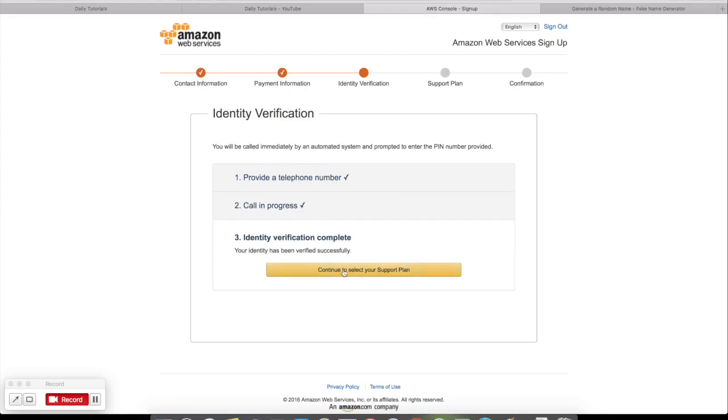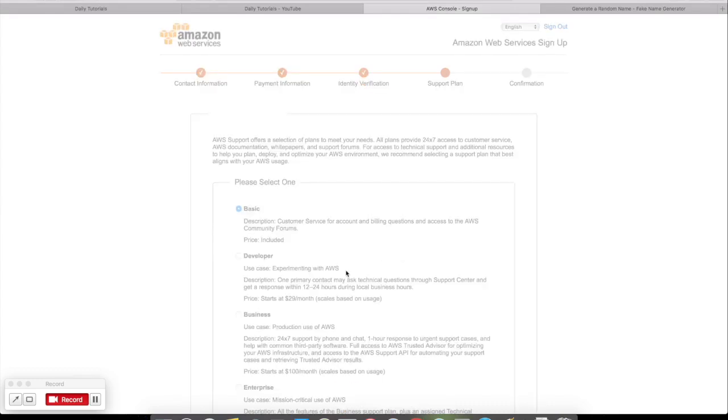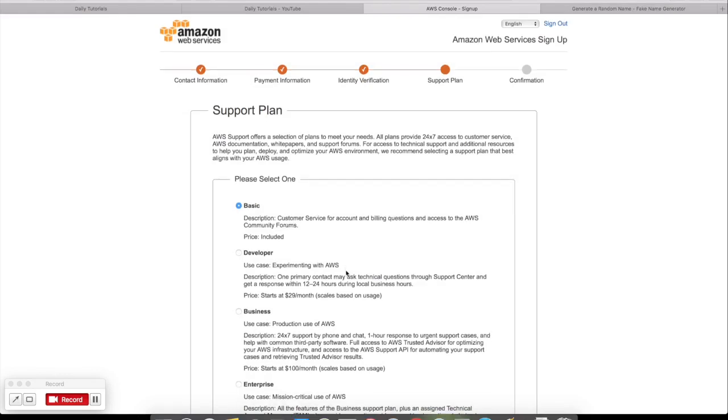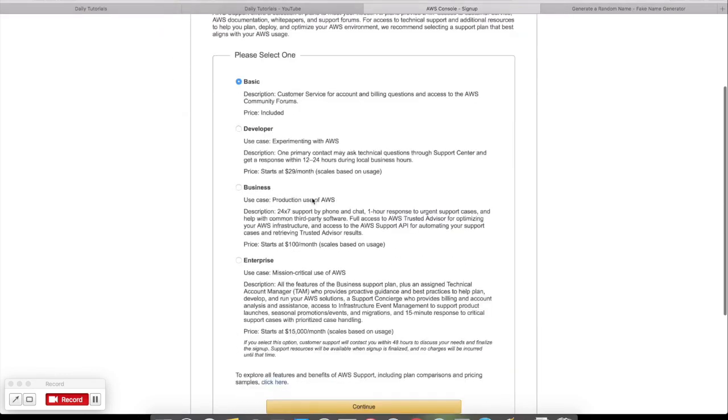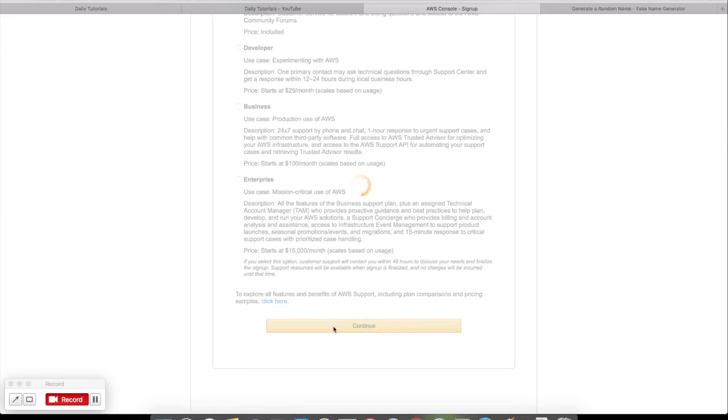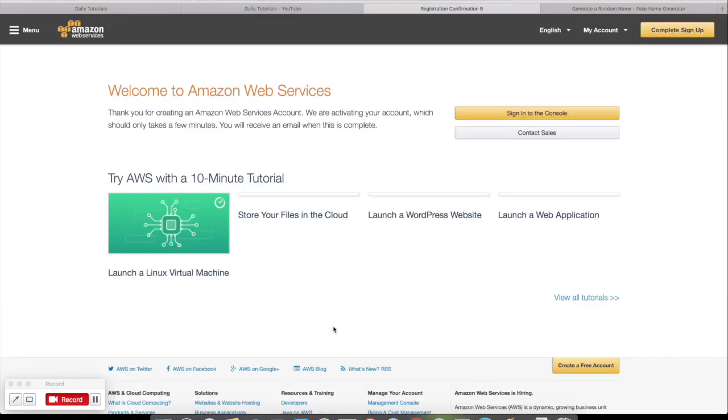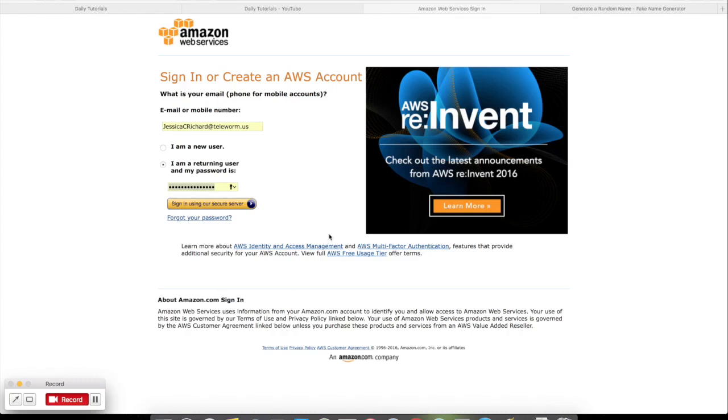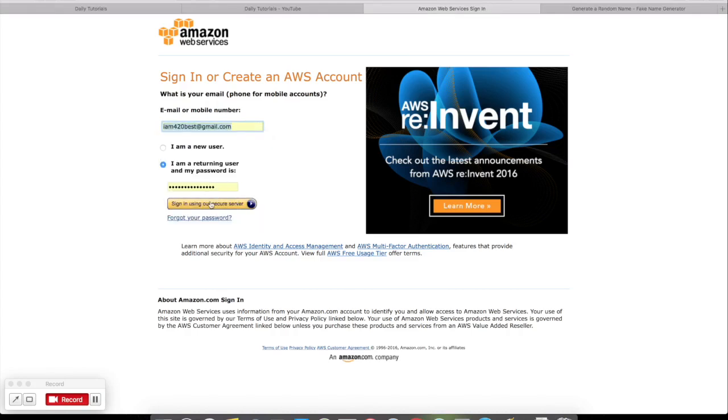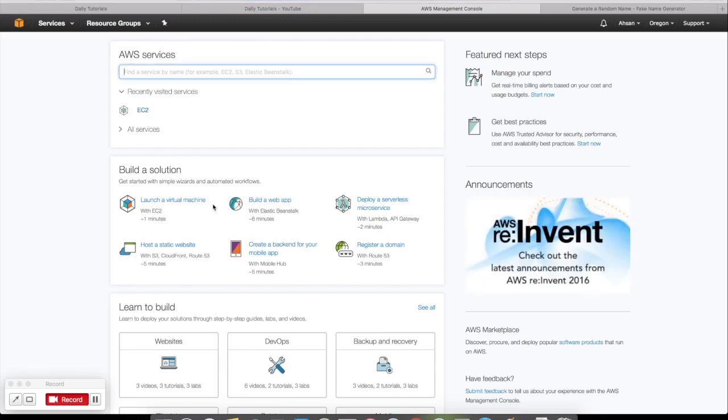You can see Call Progress. Continue to select your support plan. We are choosing the basic plan here and then click Continue. After, you can log in here. I am logging in. Here is the dashboard. All you have is to click on EC2.